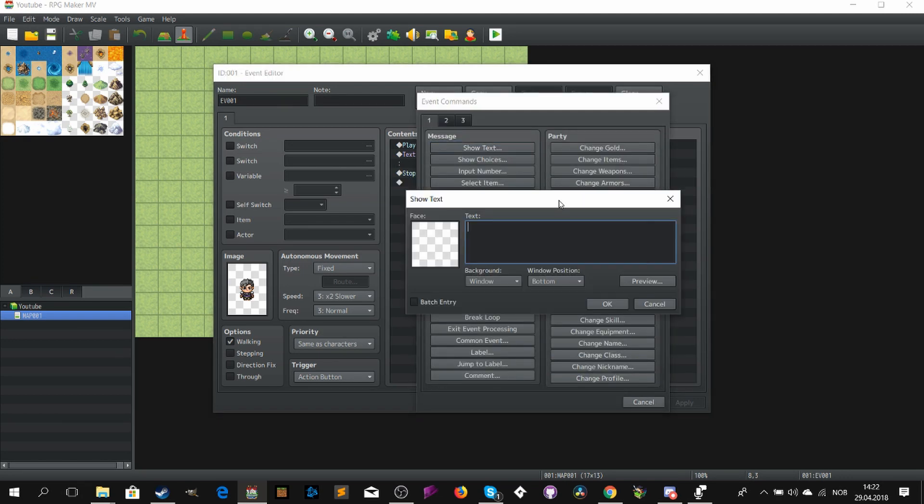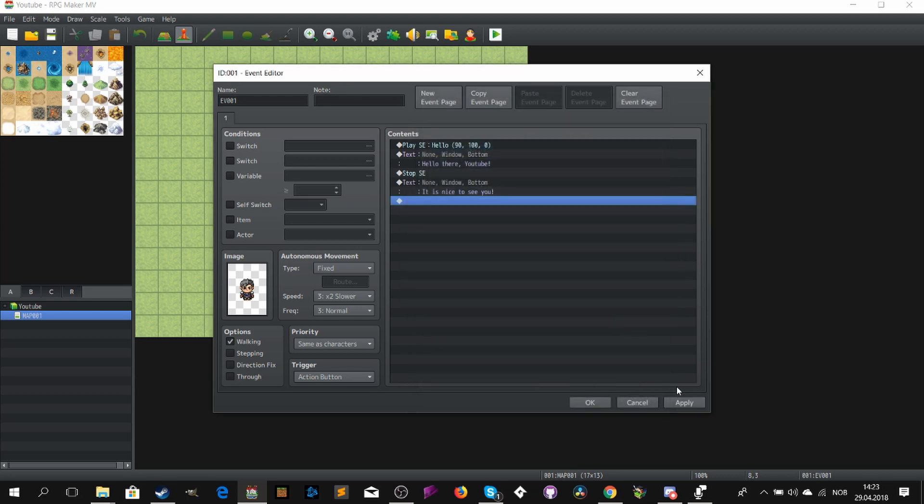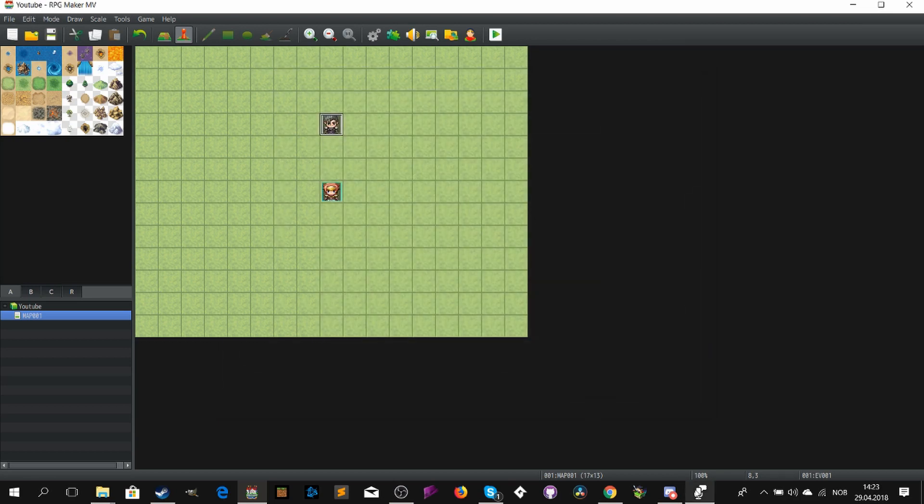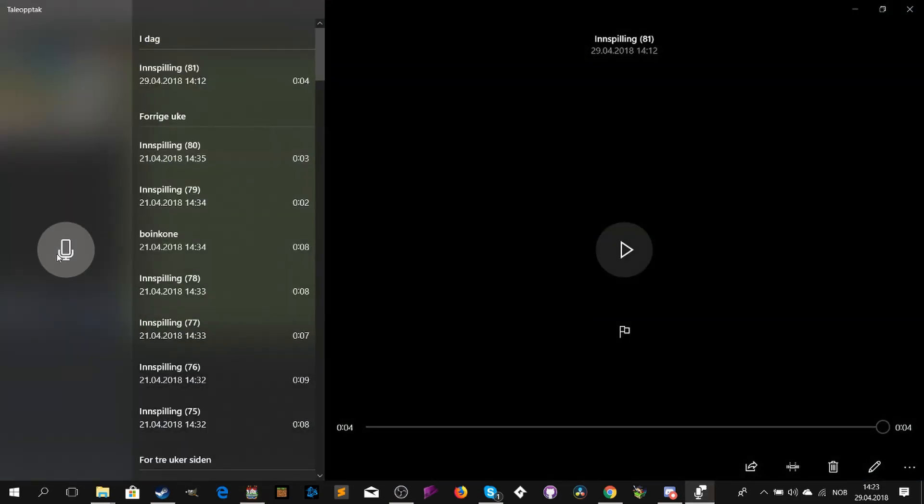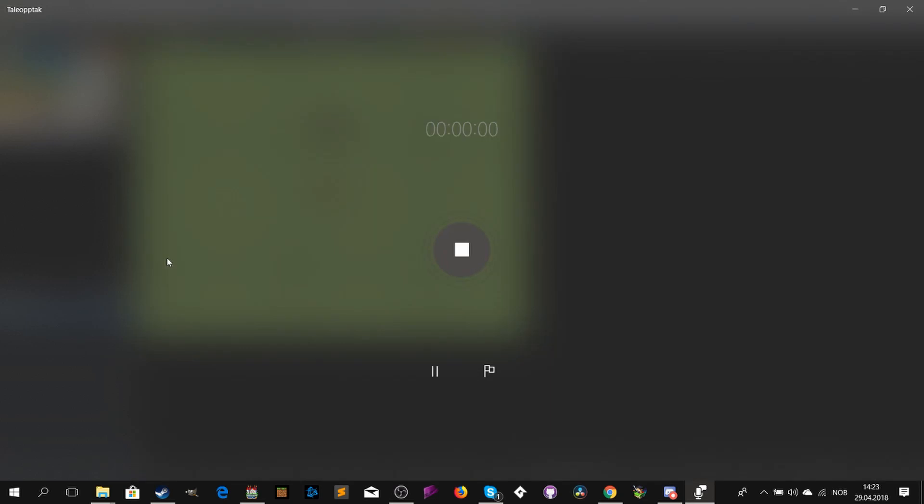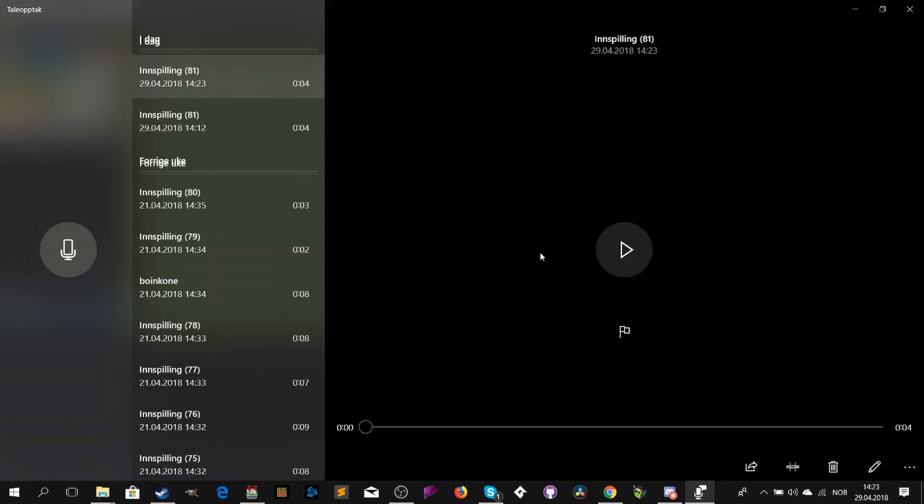First you can just write whatever sentence your character is supposed to say. Afterwards you should open your sound record software. If you don't have a microphone you could always use your own phone, and afterwards just transfer all of the sound files to your computer.